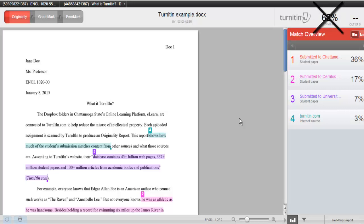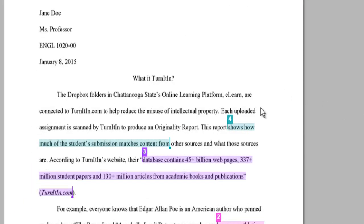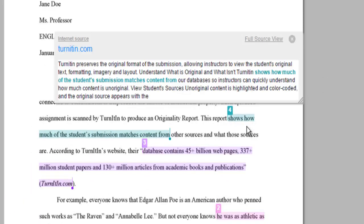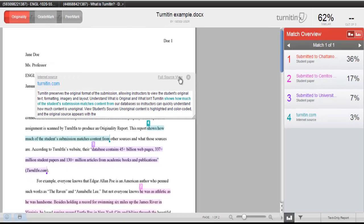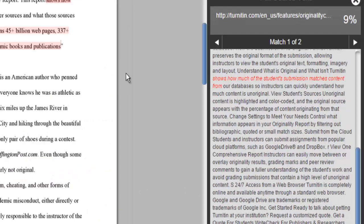So even if the material is used correctly, I want to see summarizing and paraphrasing instead of just straight quoting. To view the original source, click on the highlighted section. You can also click full source view to see the entire document or page.